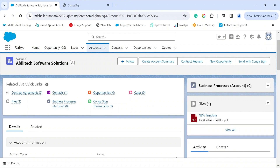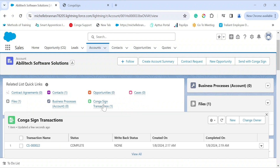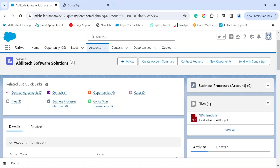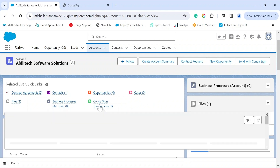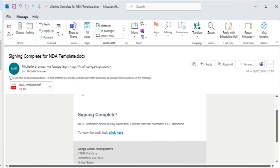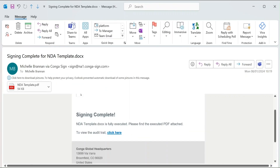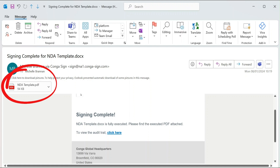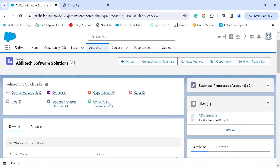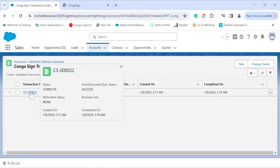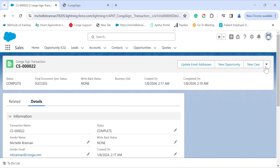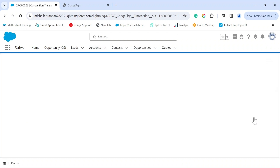Back on the account record under the CongaSign Transactions related list, we can now see that the CongaSign transaction is complete. If we check our inbox, we can see that notifications have been duly sent and the final document is attached as a PDF. You may also view the audit trail by going into the CongaSign transaction and clicking 'View Audit' — this is where you can check the transaction history.